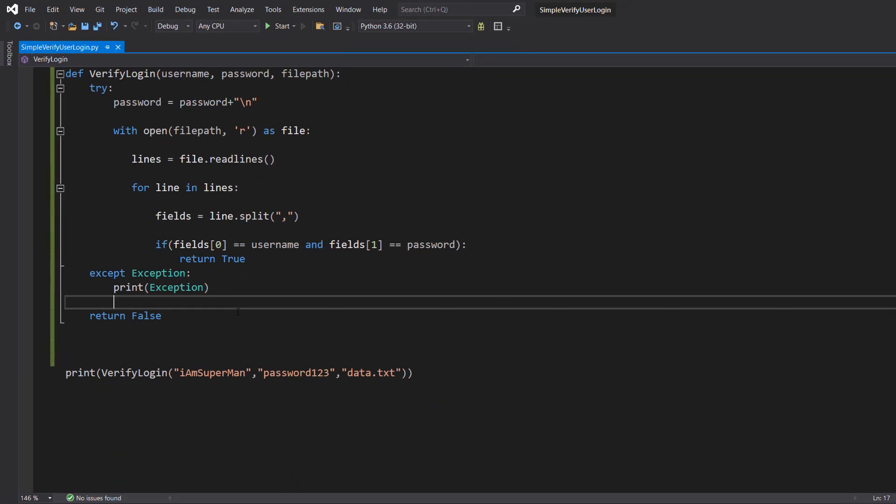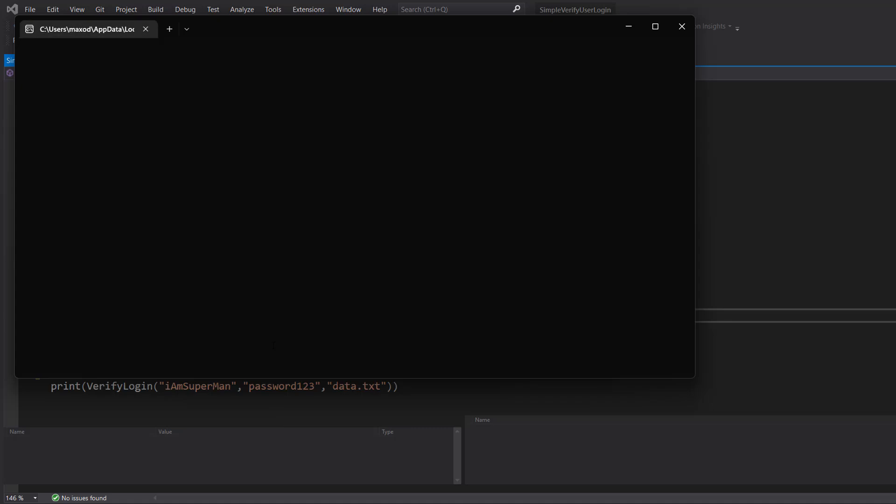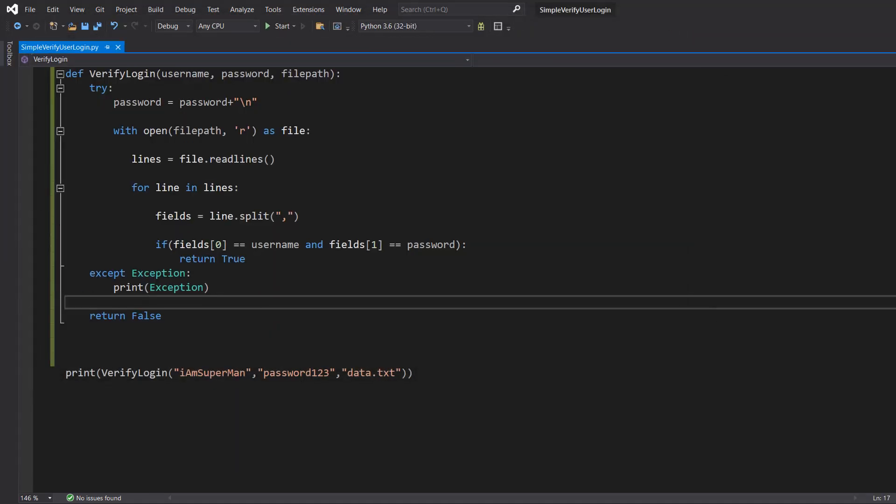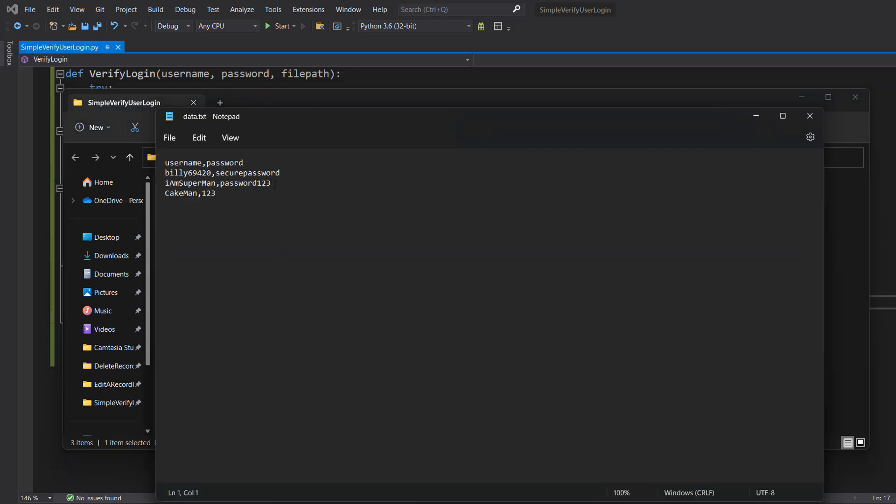So be sure to save your work. And we are going to be doing I am superman and password123. And we are going to save as a match. It says true because there is a match. If we look at the file, that's a username and password.